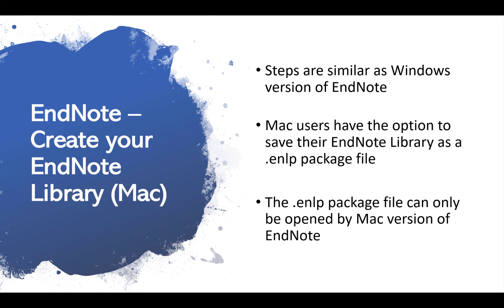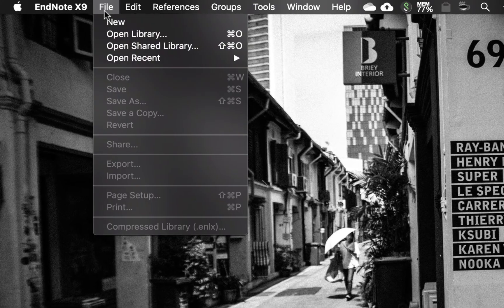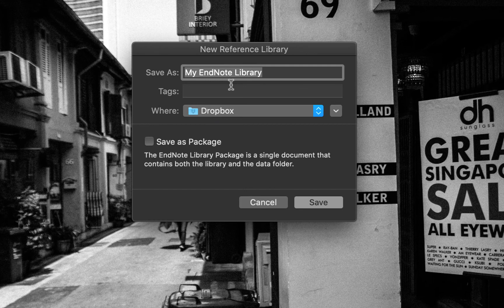If you are using different devices on different operating systems, please do not save your EndNote library as a .enlp file. Like the Windows version of EndNote, first open up EndNote, click on File and then New. You can then name your EndNote library and EndNote will create a .data folder and an .enl file. If you want to save it as a .enlp package file, check the option to save it as a package and a .enlp file will be created.